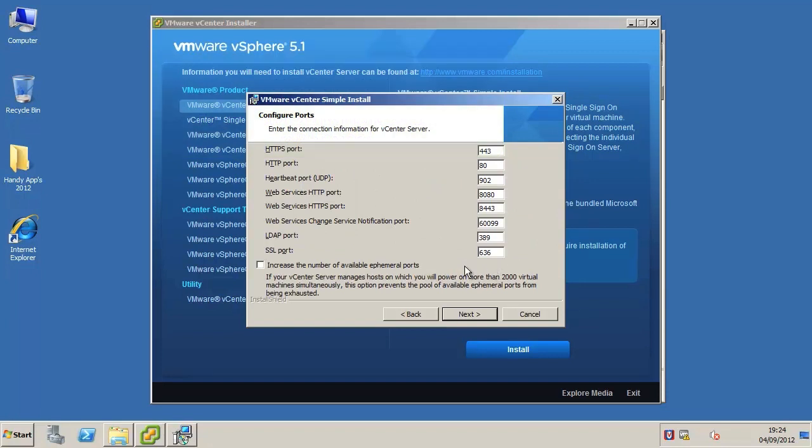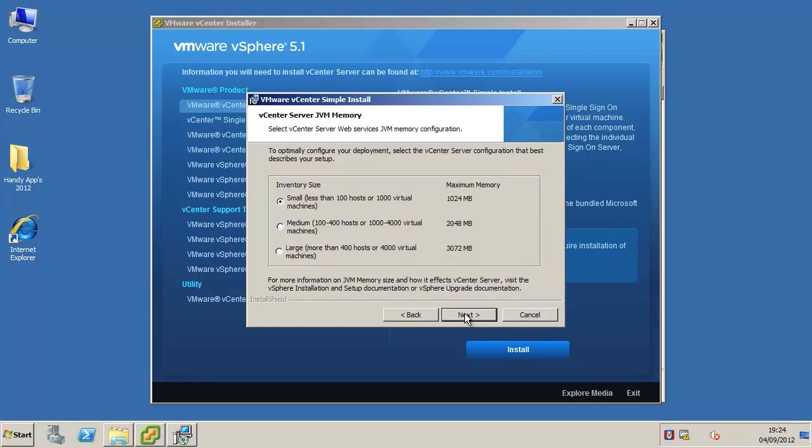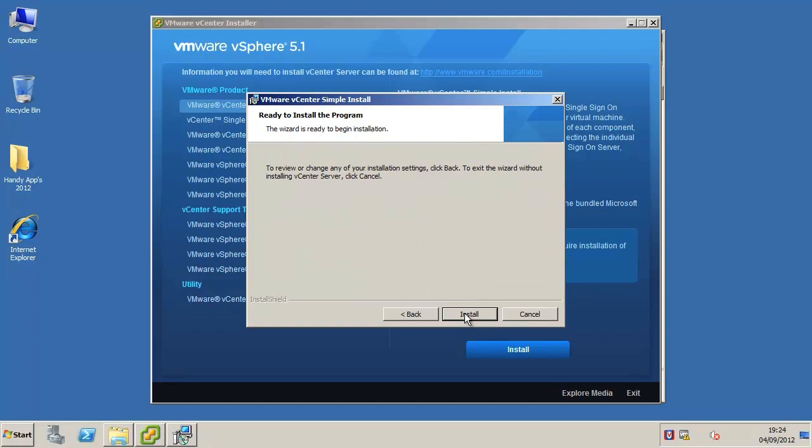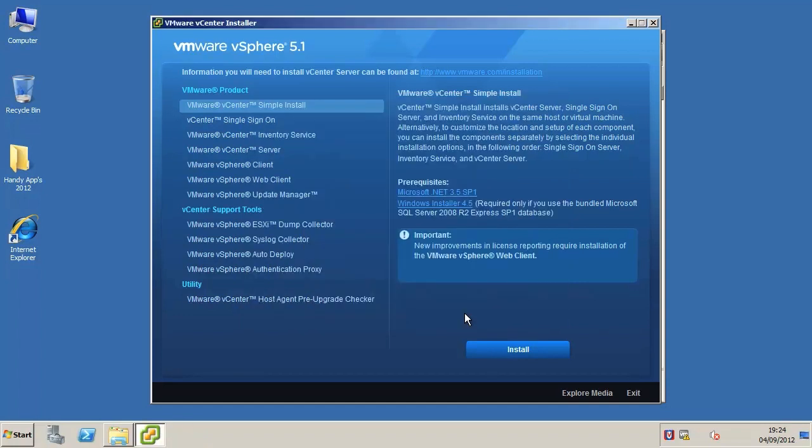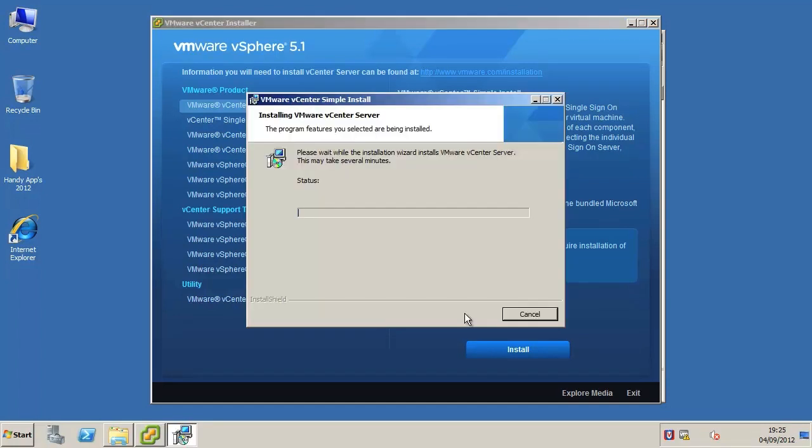Customize the vCenter server ports if you wish and click next. Specify the inventory size of your vCenter server installation and click next. Click install to begin the installation.